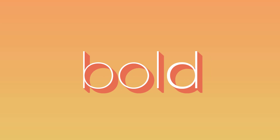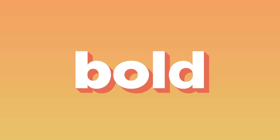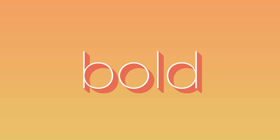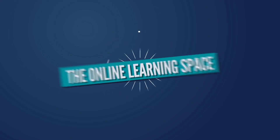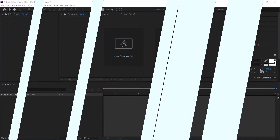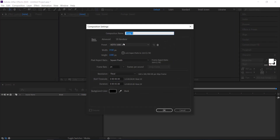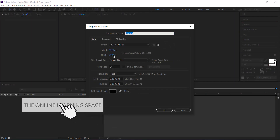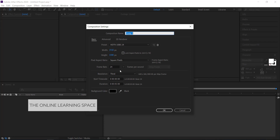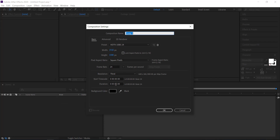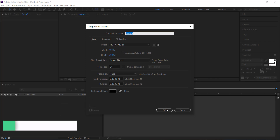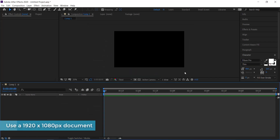Hi and welcome to the next tutorial. In today's lesson we'll learn how to recreate this thin to bold text effect using Adobe After Effects. The first thing we need to do is start a new composition — I'm going to create a 1920 by 1080 pixel document at 24 frames and leave it at five seconds in length, then press OK.